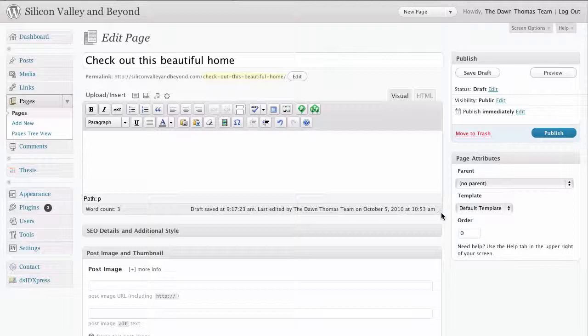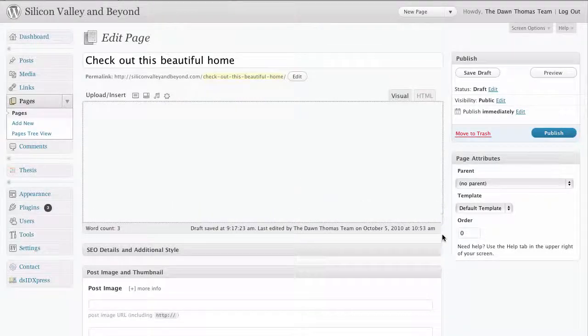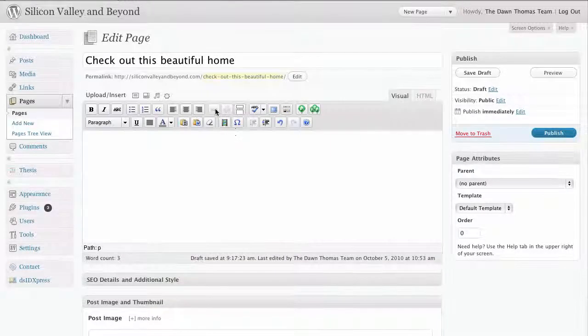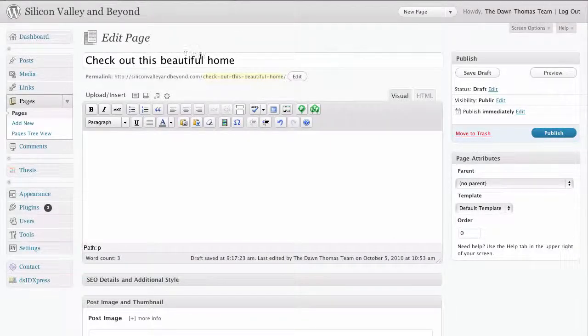Here we're going to start with our edit page. We're creating a page called "Check Out This New Home." You could just as easily do this with a blog post as well if you want to highlight a property in your blog.